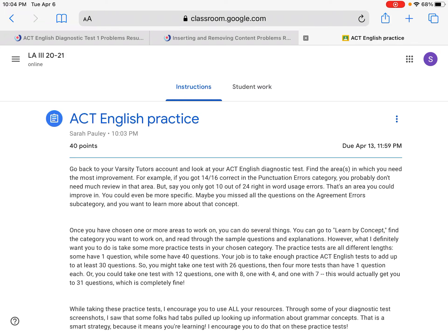Hello! In this video, I'm going to walk you through your ACT English practice assignment. Over the past two weeks, I asked you to make an account on Varsity Tutors and then to take a diagnostic test for the ACT English section and the reading section.